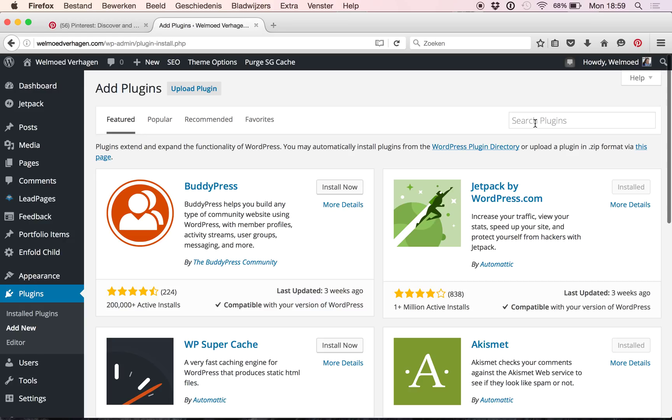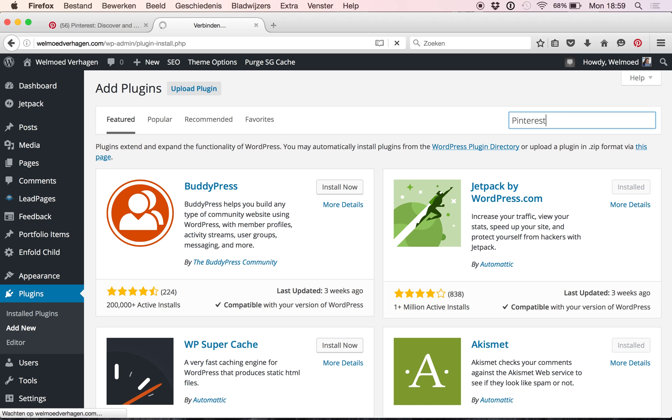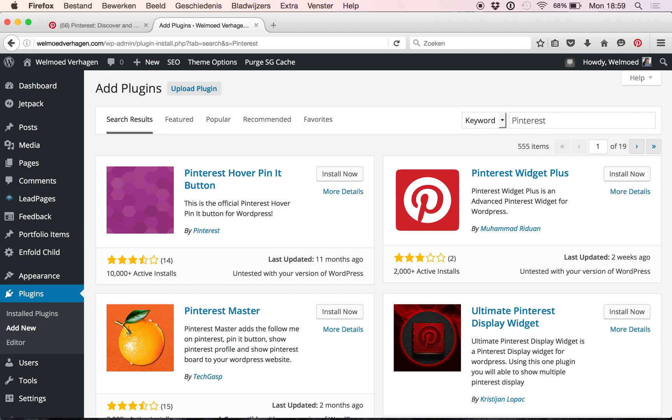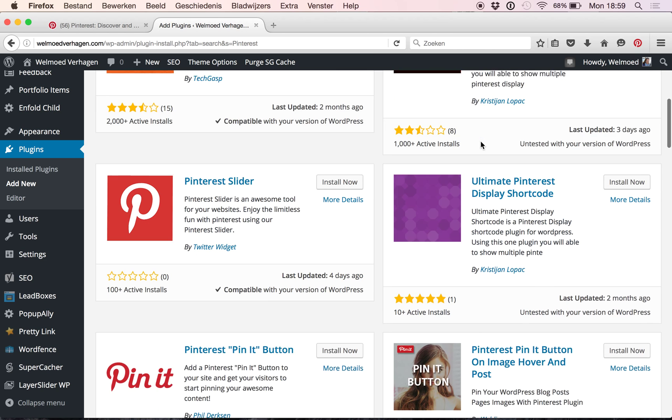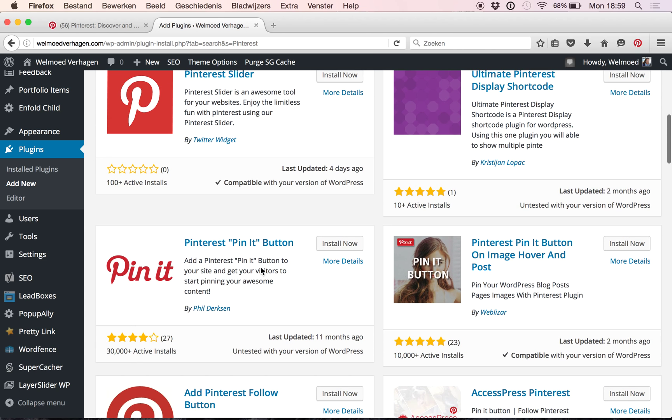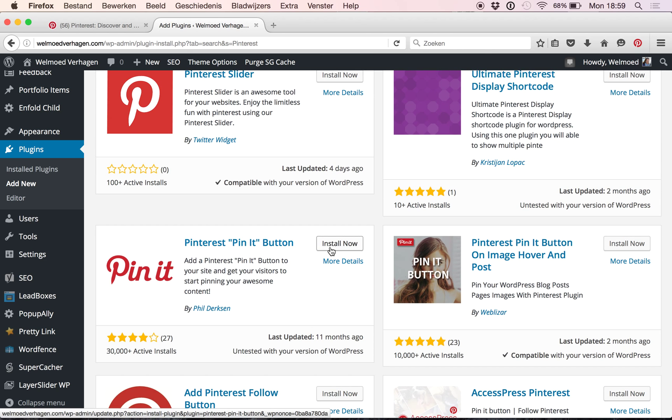Then on the right hand side where it says search plugins I'm just simply typing Pinterest and enter to see the results it's coming up with. We're going to scroll down a little until we find this one, the Pinterest Pin It Button, and we're going to click install now.